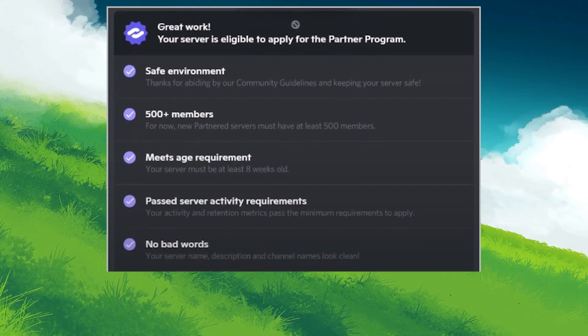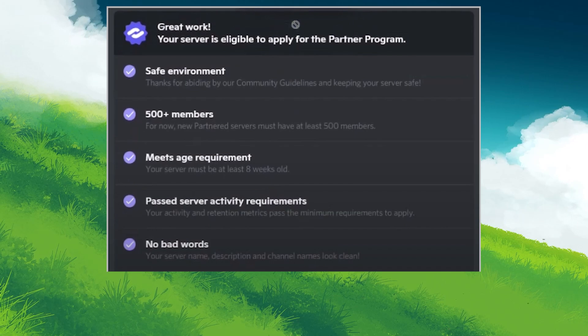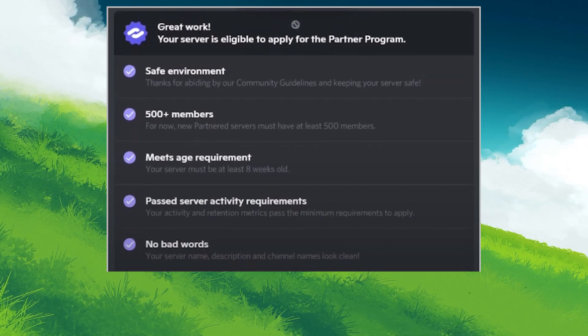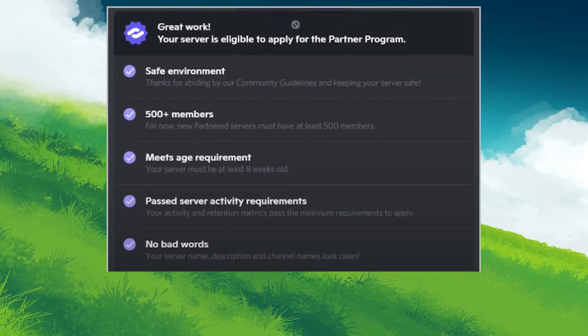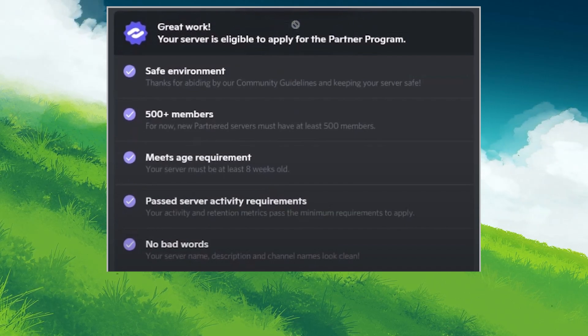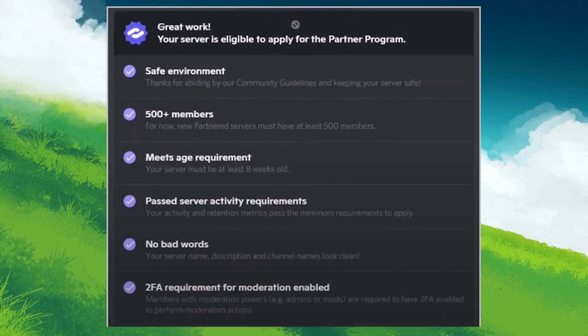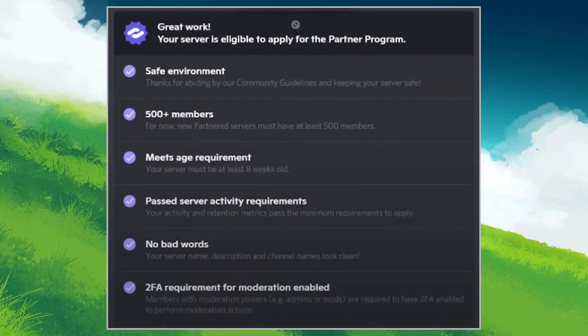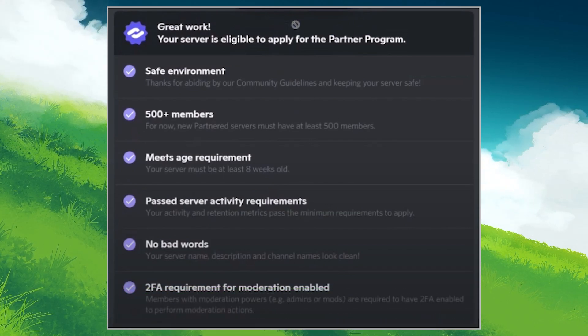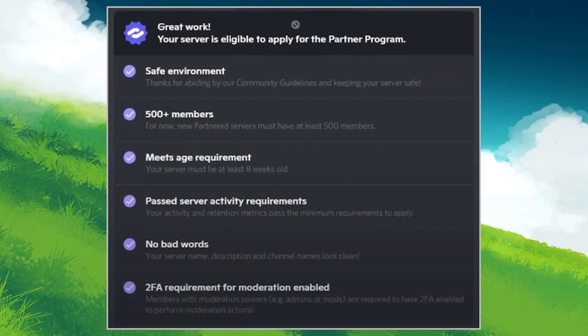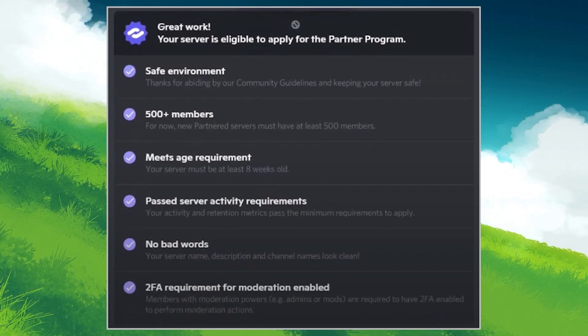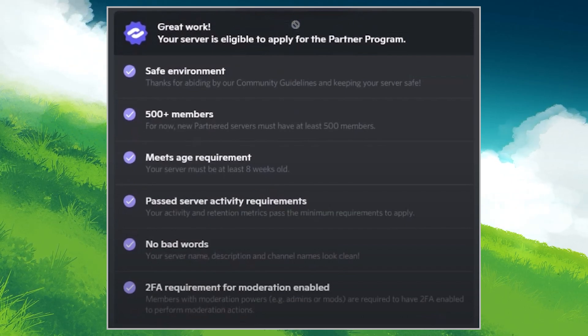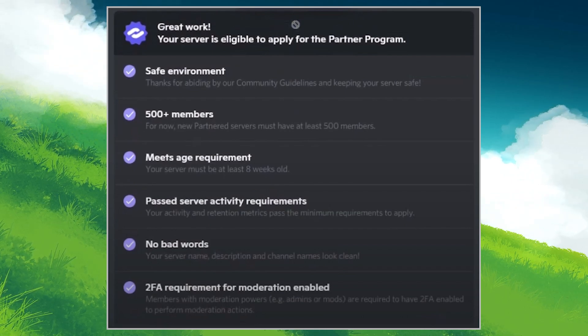Fifth is the language and conduct criteria. Your server should maintain a high standard of language, free from profanity. Sixth and lastly is the two-factor authentication requirement. Your account must have two-factor authentication enabled to ensure security. Once your server meets these requirements, you can apply for Discord partnership.